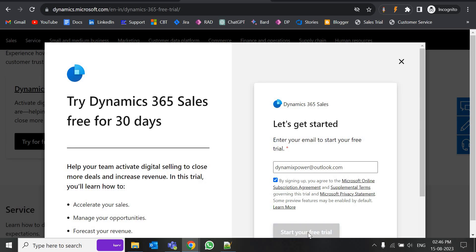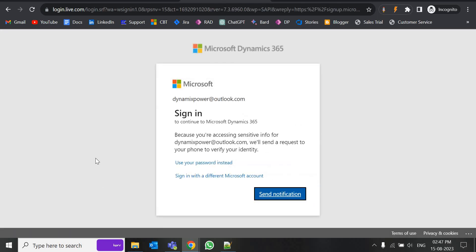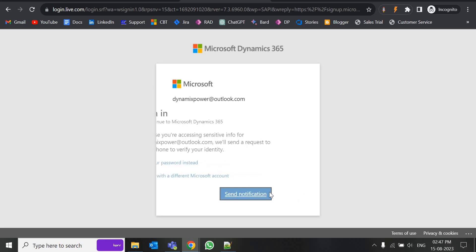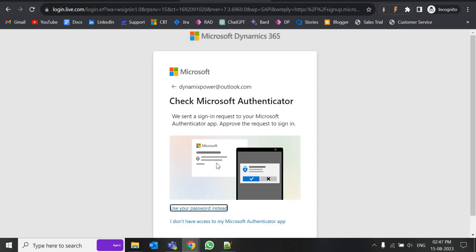Click 'Start your trial.' It is asking for authentication. I have enabled multi-factor authentication so I'll just accept it.